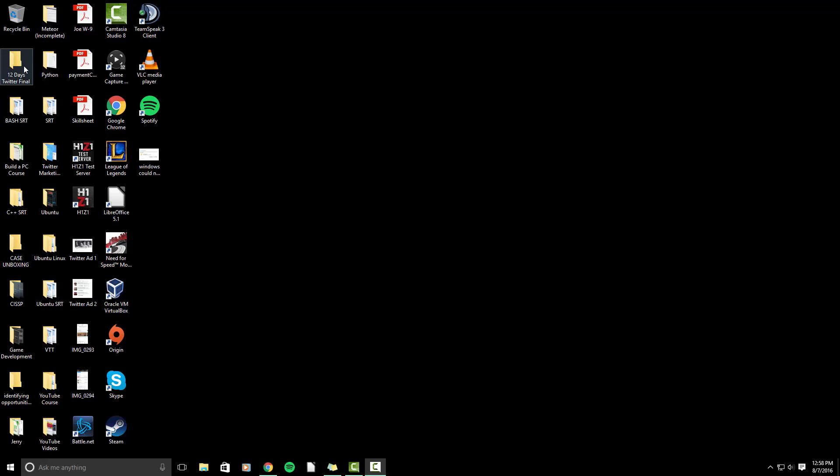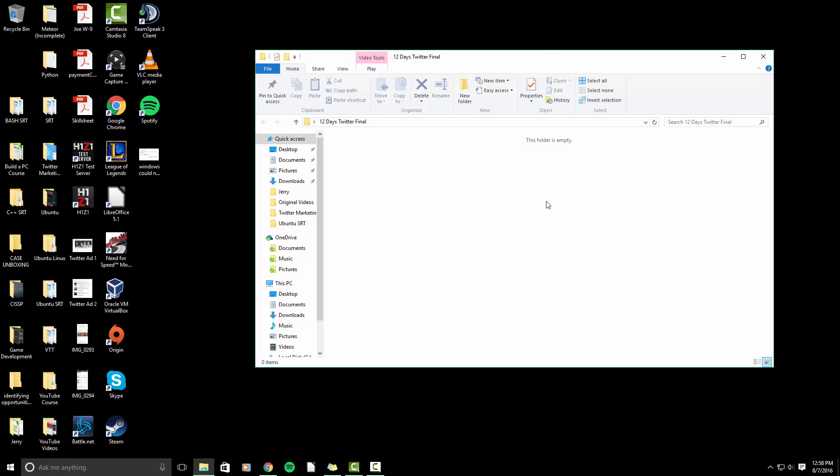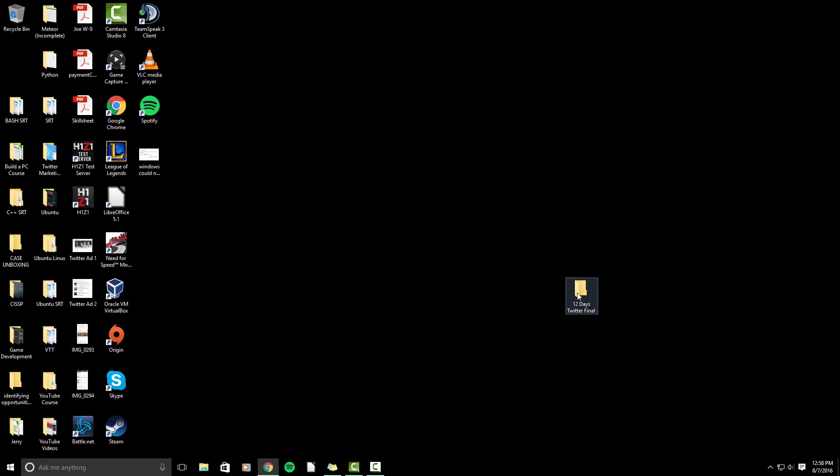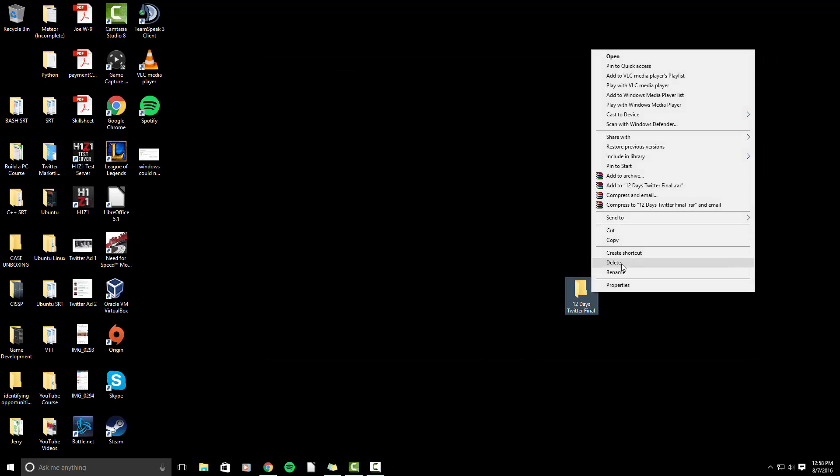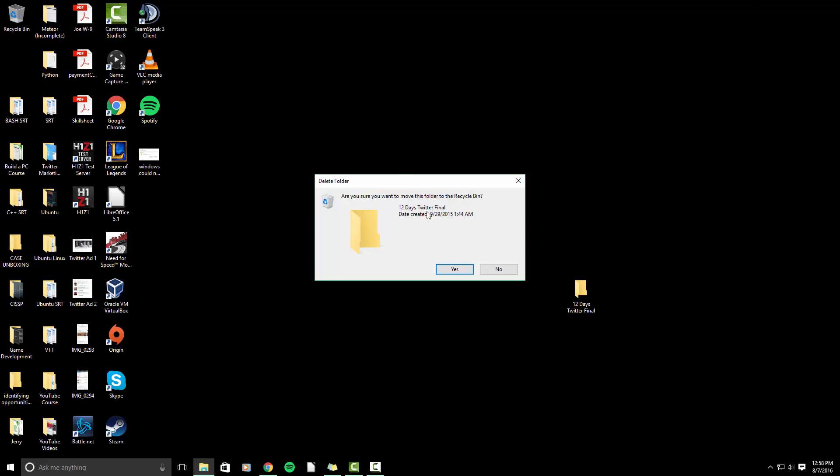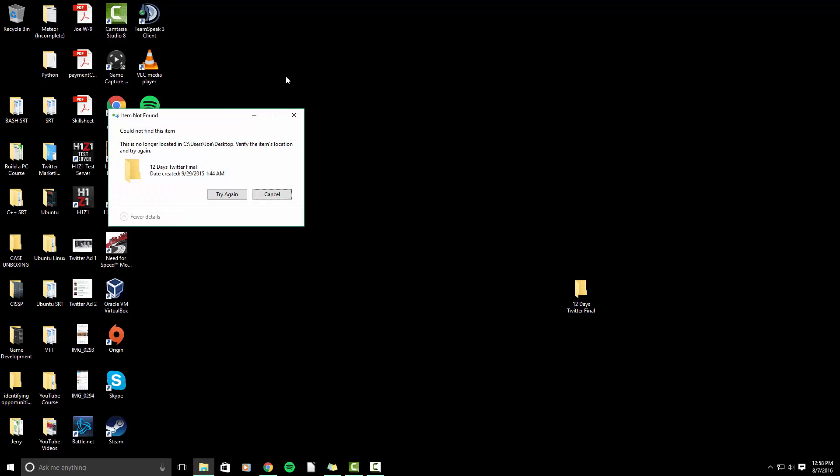So let me pull over a folder. We'll use this 12 days Twitter final. As you can see, there is nothing in the folder. The folder is completely empty, it's not opened with anything, and when I try to delete it, I get this message that says could not find this item.